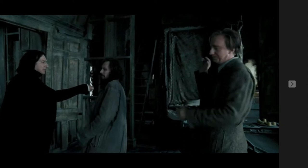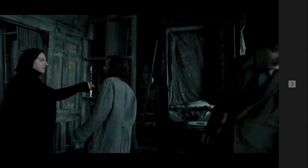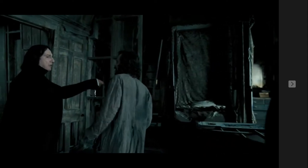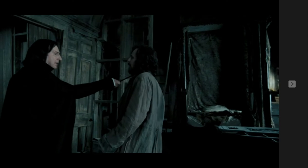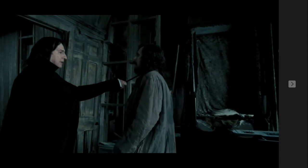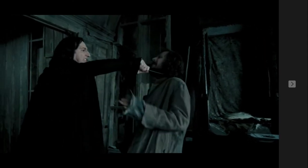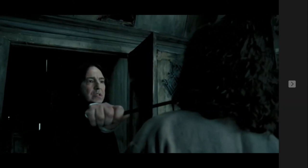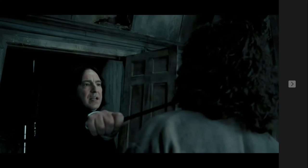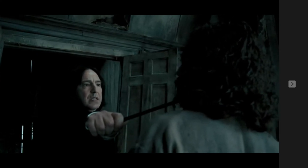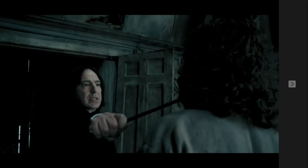Here he is questioning Sirius Black because he was an escaped prisoner from the Prisoner of Azkaban, so that's what he is doing right now.